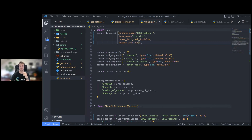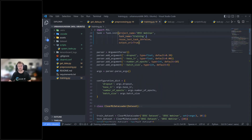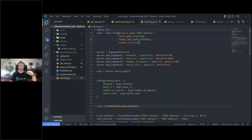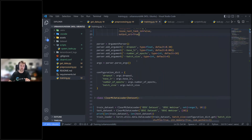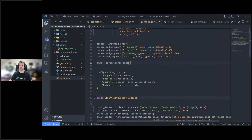All you need to do for ClearML to start tracking your experiments is import the Task object and call 'Task.init()'. You give it a project name and a task name. 'reuse_last_task' lets you reuse the last task to reduce clutter if it didn't complete correctly. 'output_uri' saves detected models from the training run. A cool feature is that ClearML integrates nicely with argparse — all your arguments are automatically tracked without any additional code.